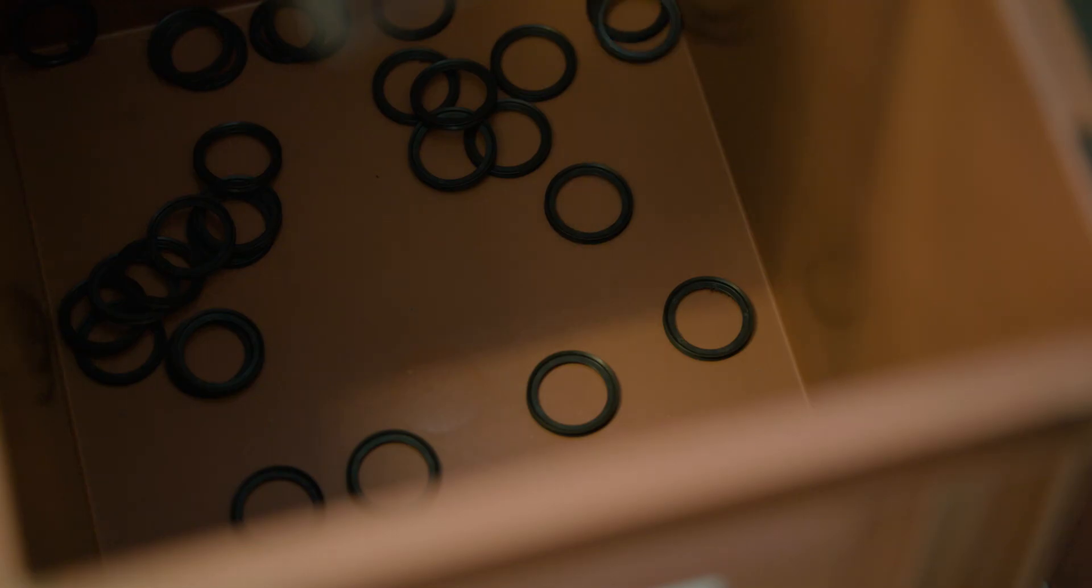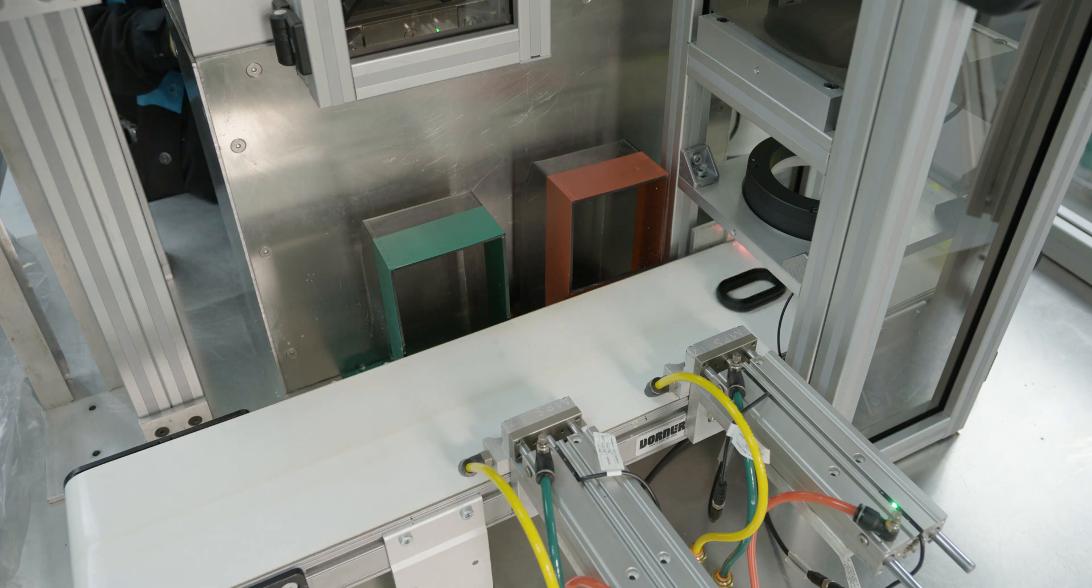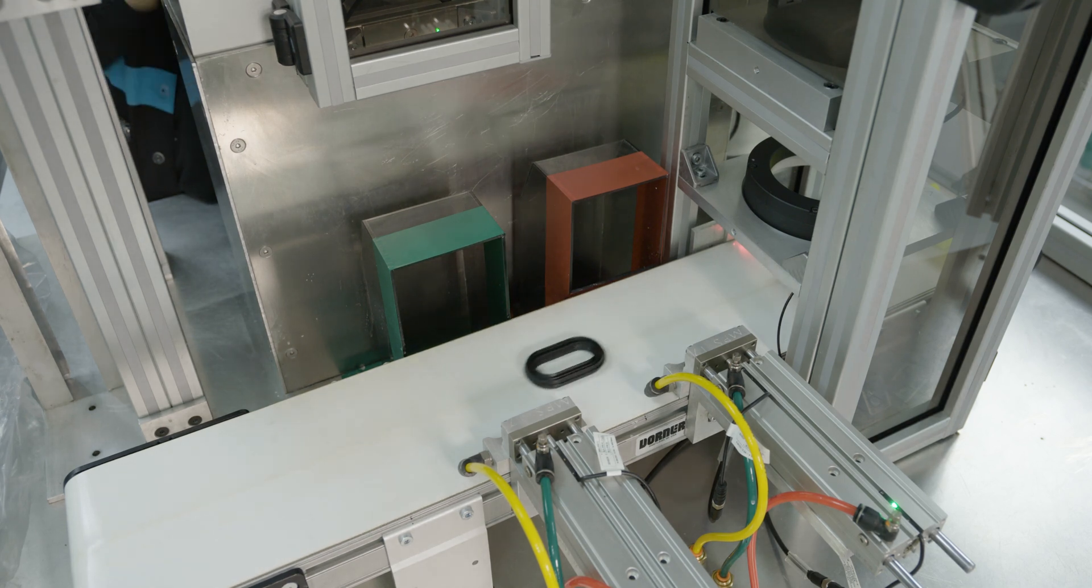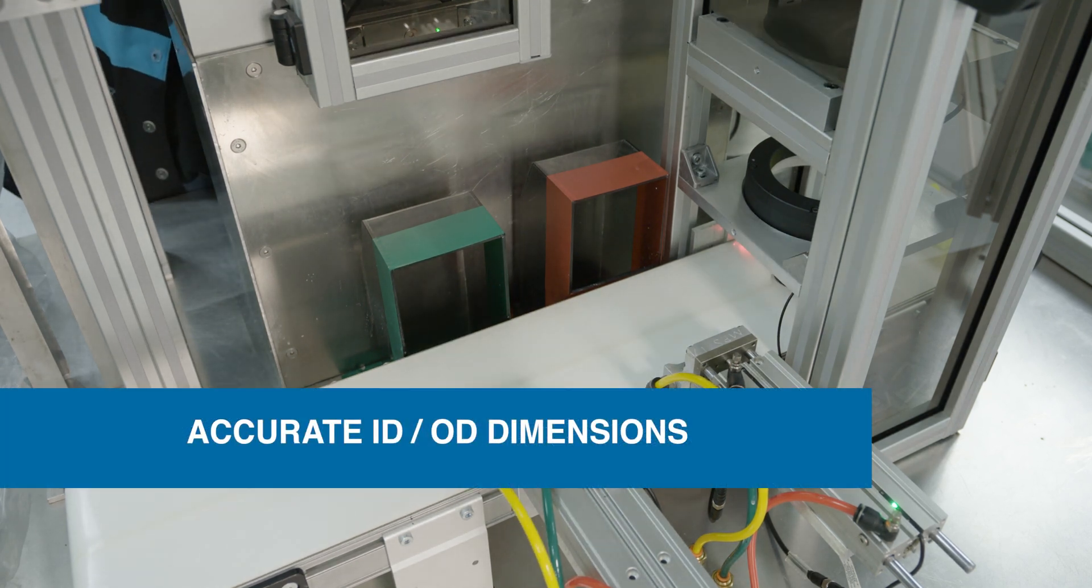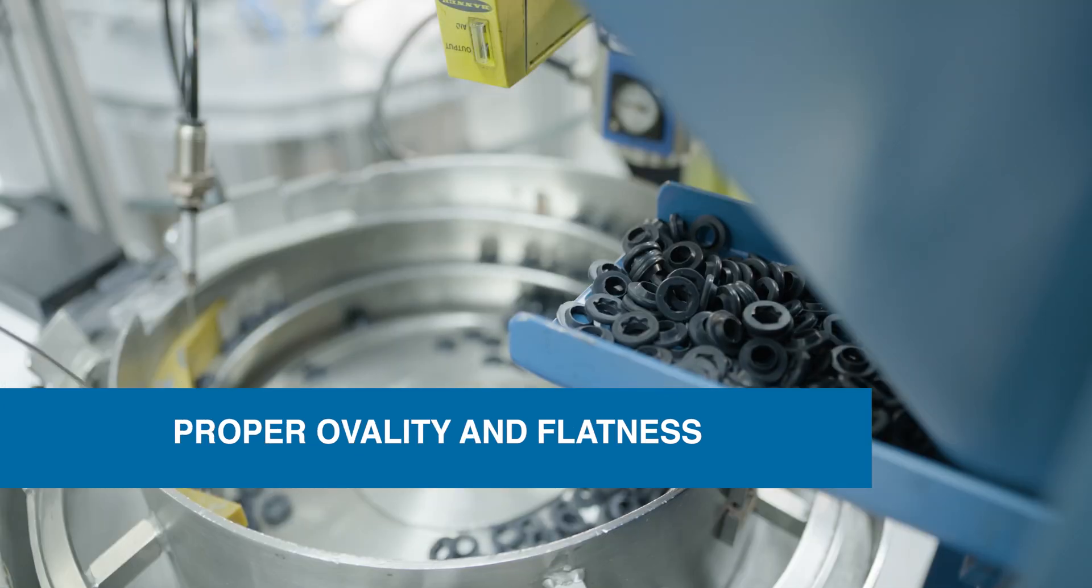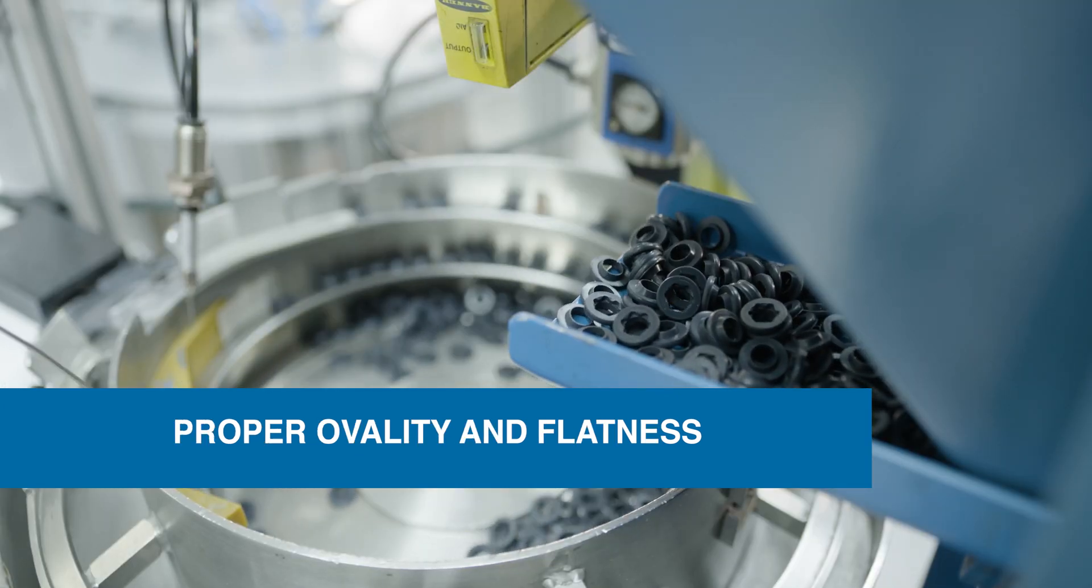Beyond checking for molding defects, our machines can also confirm that a seal has accurate ID-OD dimensions and checks for proper ovality and flatness.